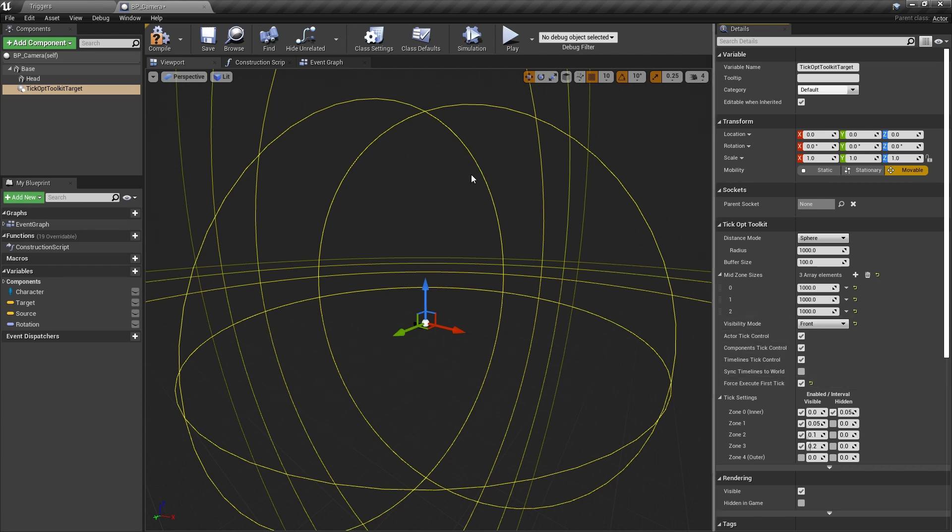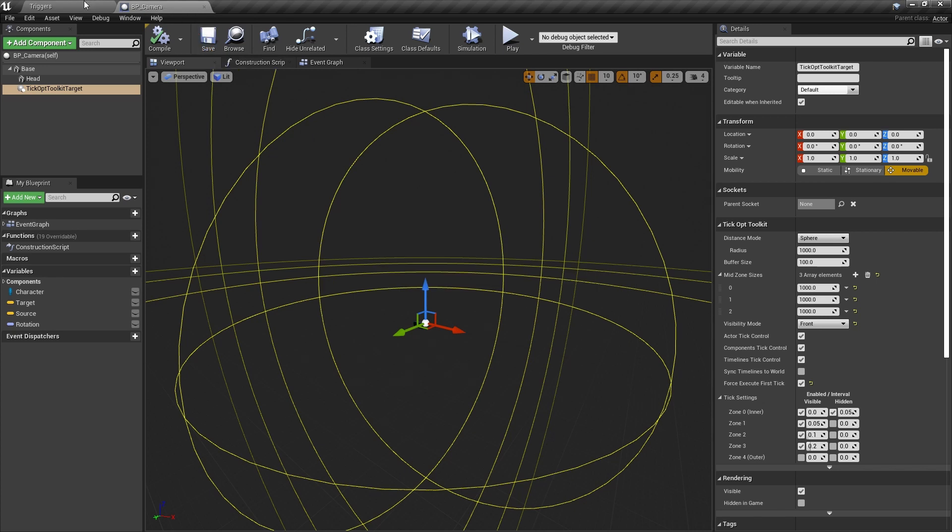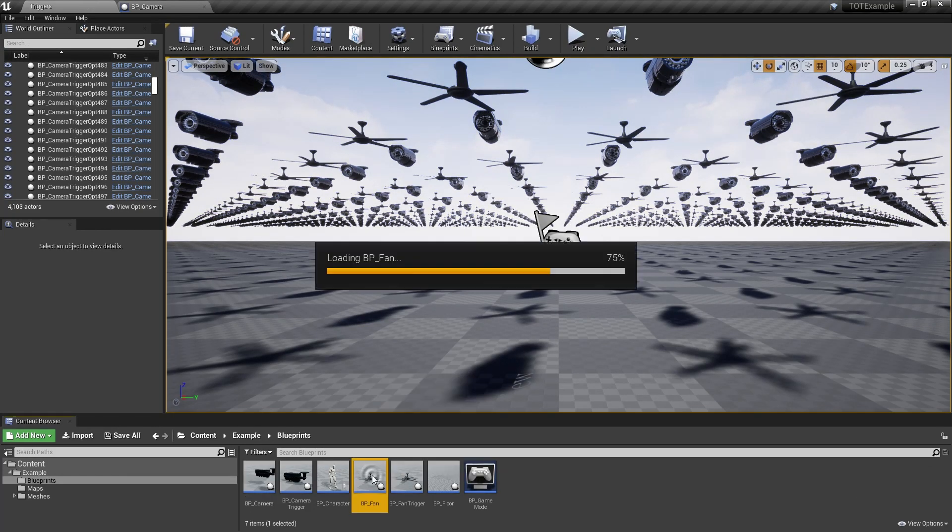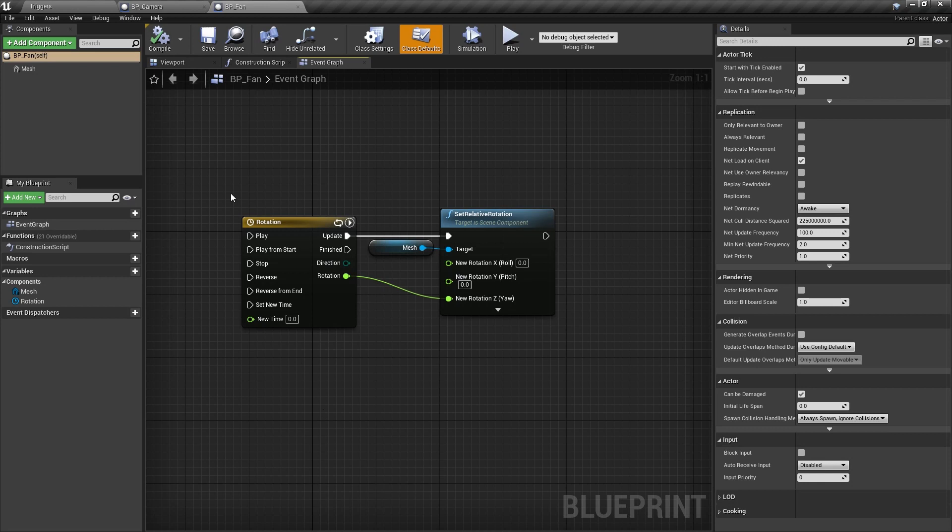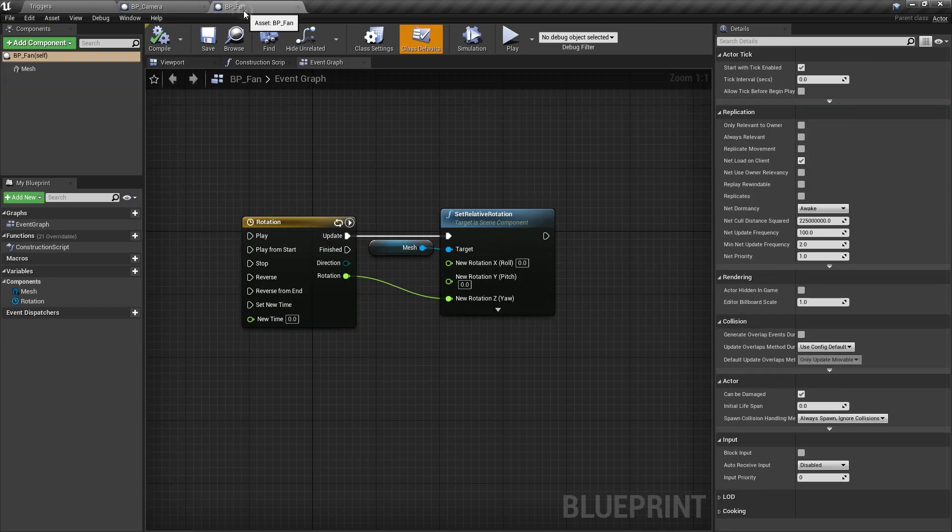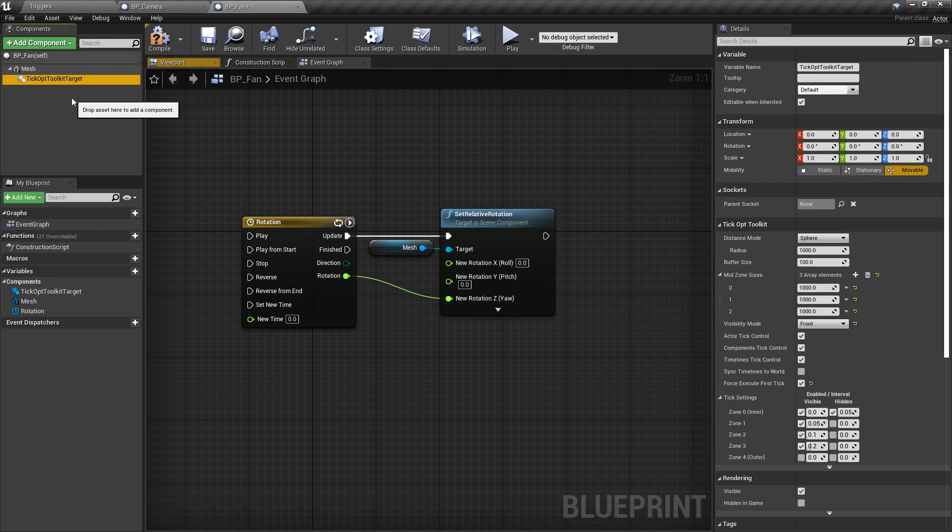The camera actor is ready to go, so just compile and save the blueprint. Now we have to repeat the process for the fan actor. But to make our lives easier, we can copy the target component from the camera actor using control C, and paste it to the fan actor using control V.